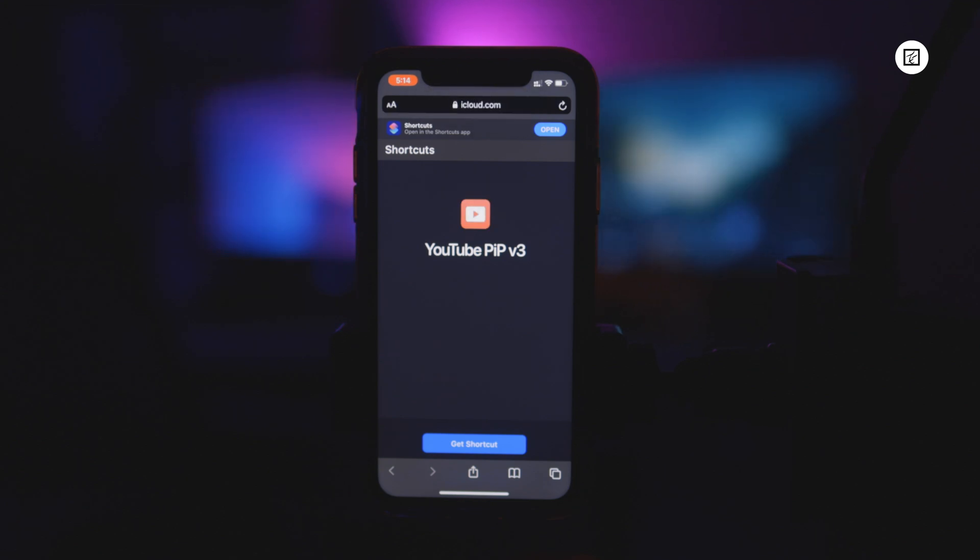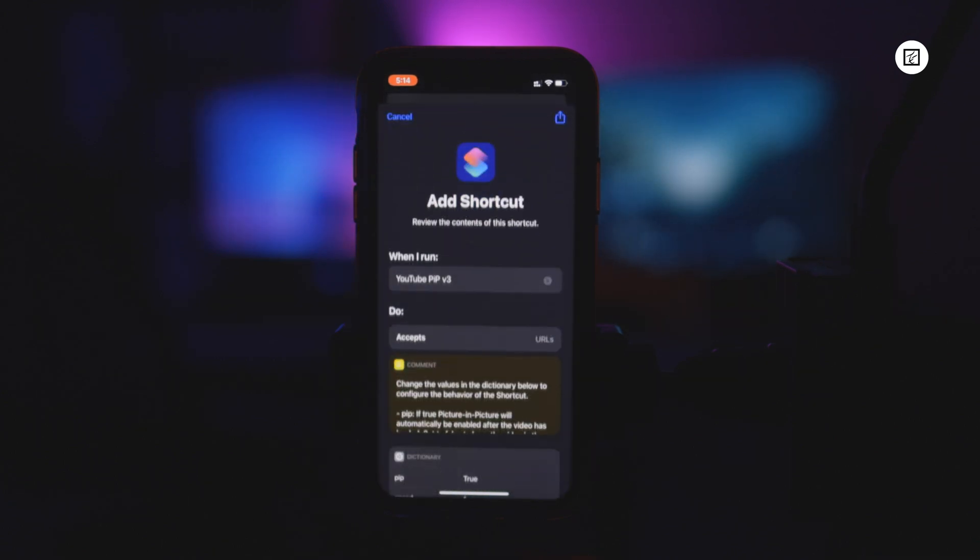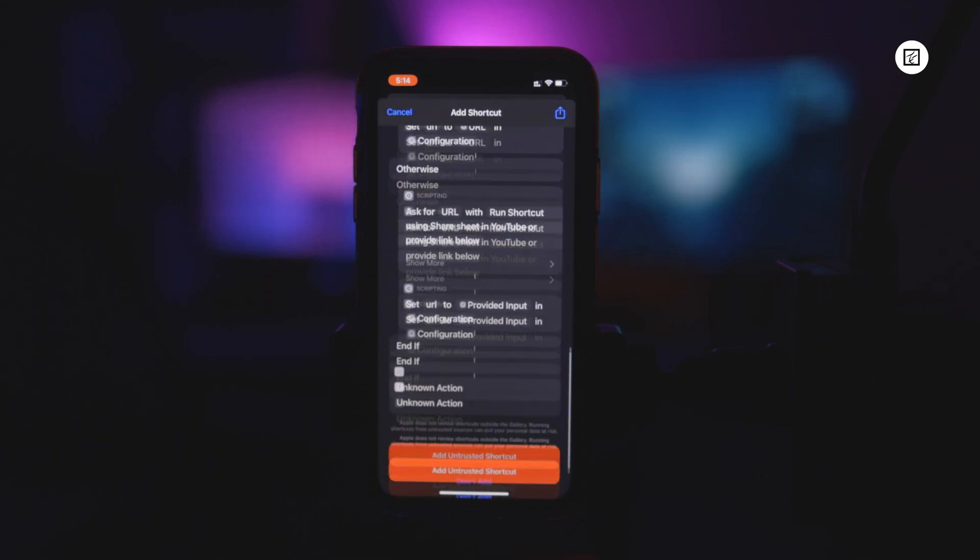Once you do that, it will take you to shortcuts application. You have to scroll down and tap on add untrusted shortcuts.